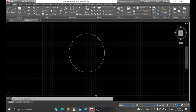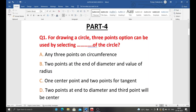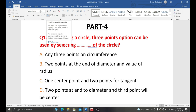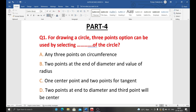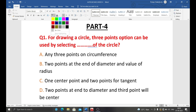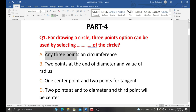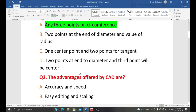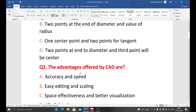The correct answer is: any three points on the circumference. That is the correct answer for drawing a circle using the three-point option.